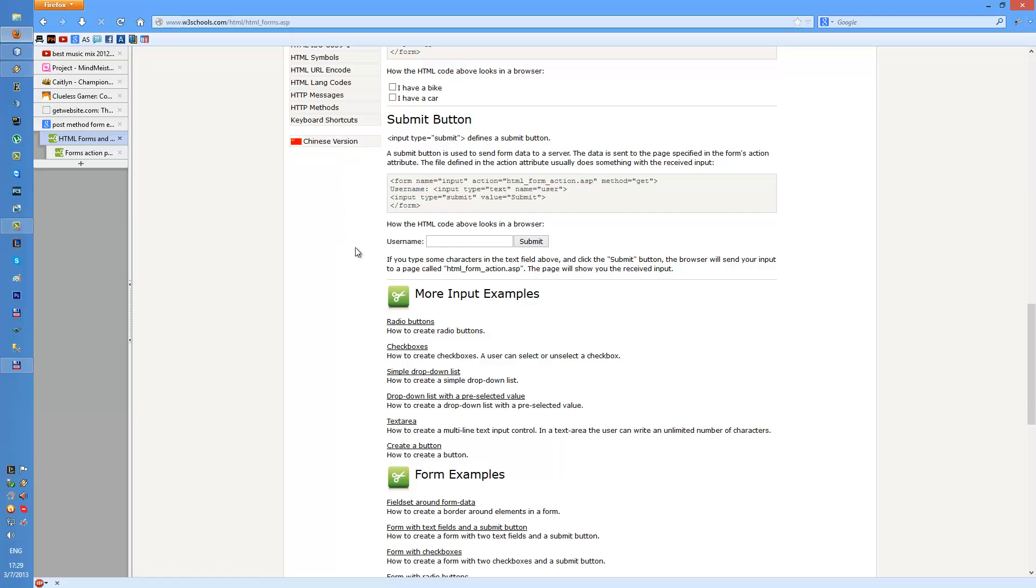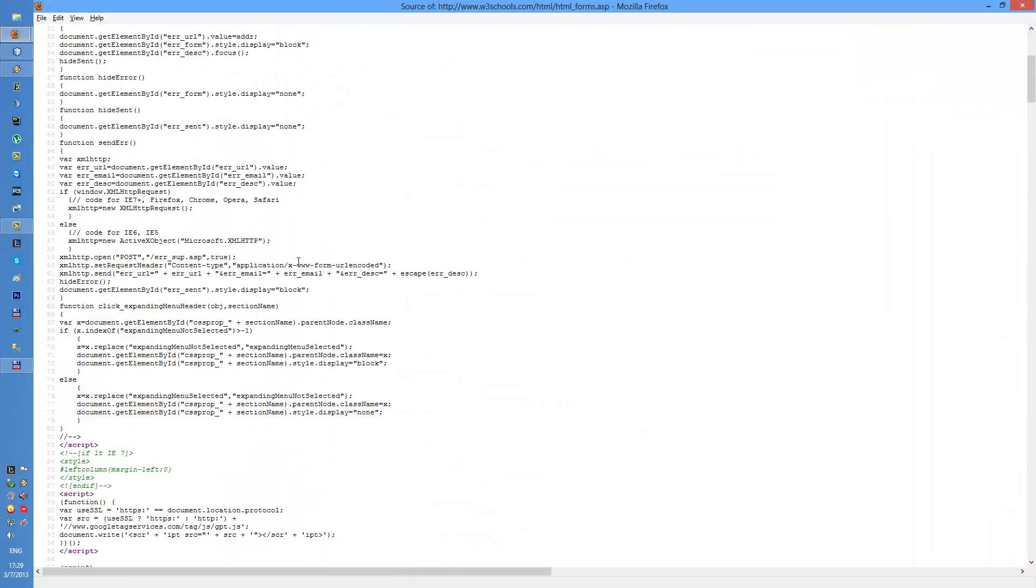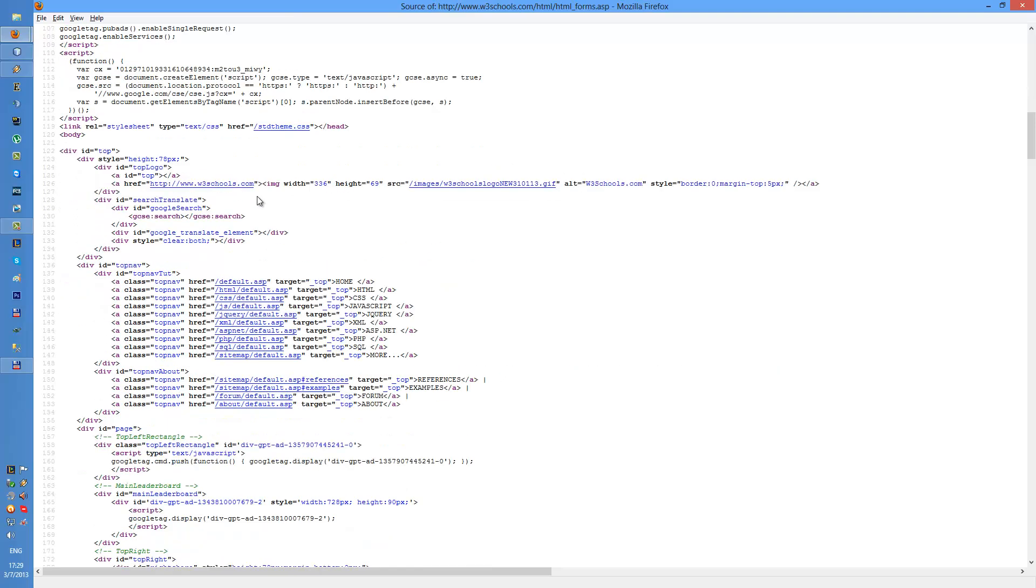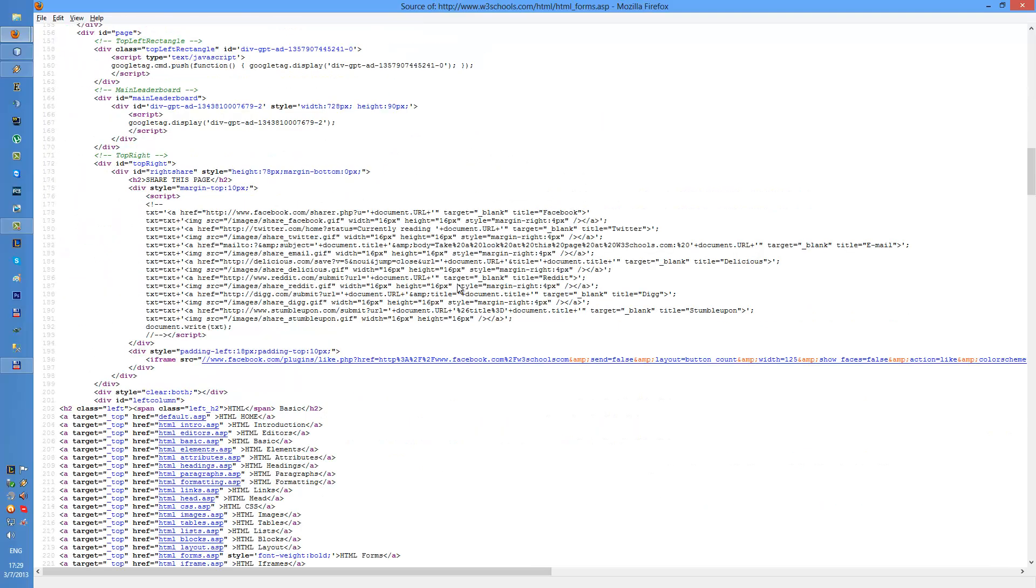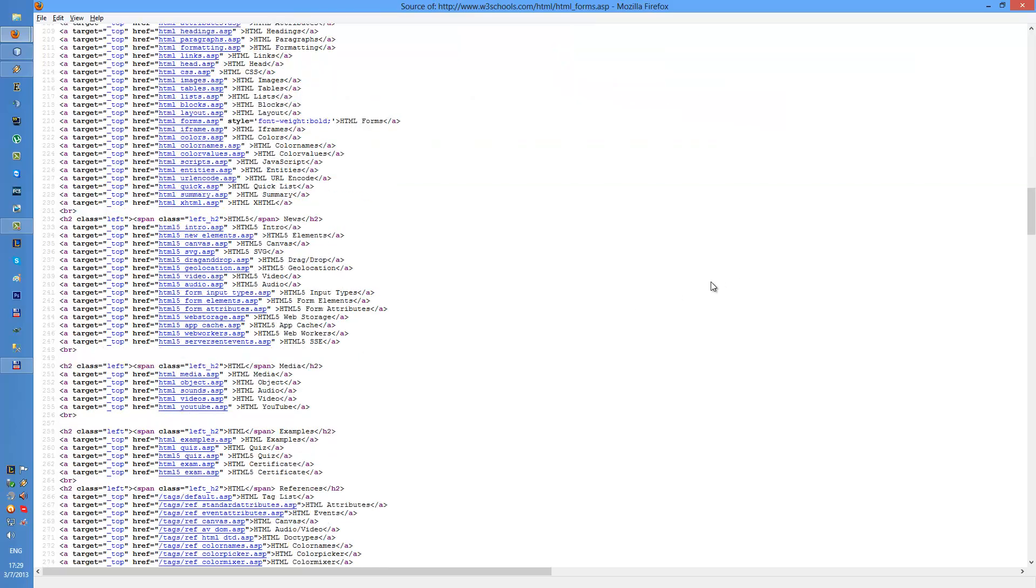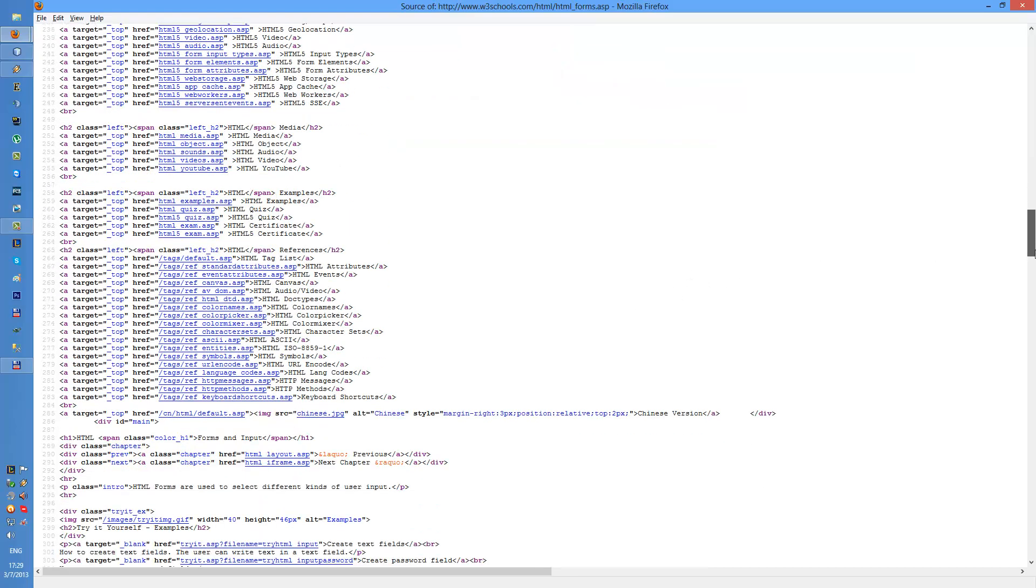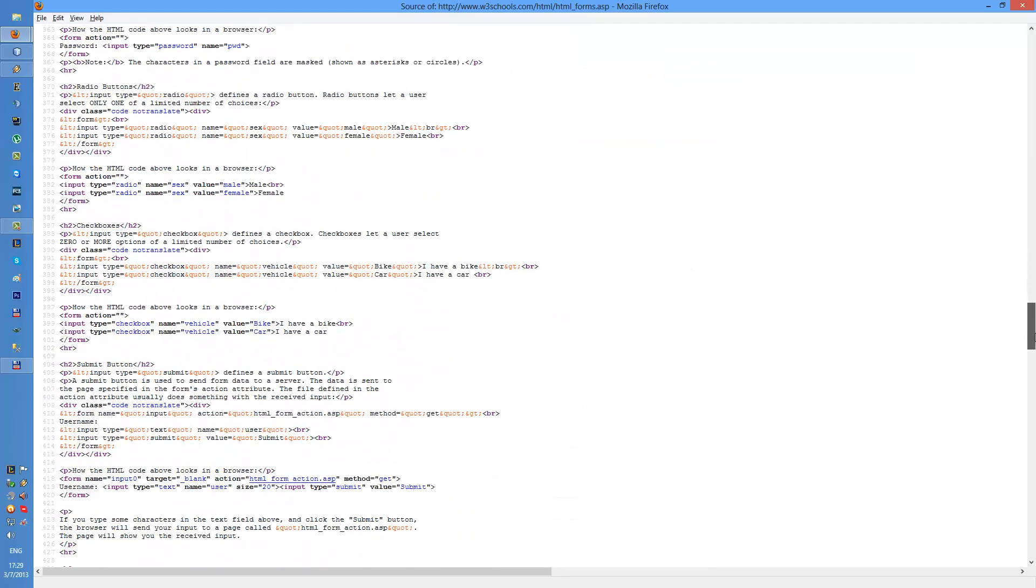The first thing you need to do is to install Firebug or use some sort of source code tool. You can use Control-U in Firefox to access the website source code.